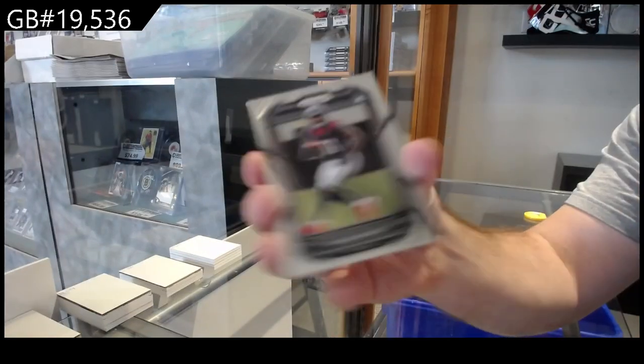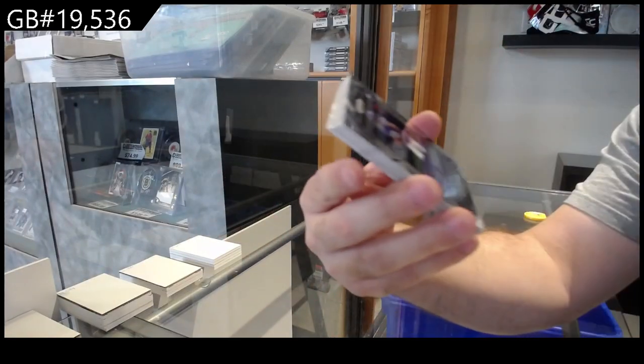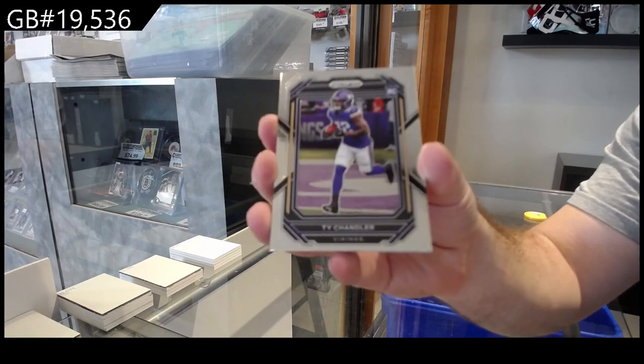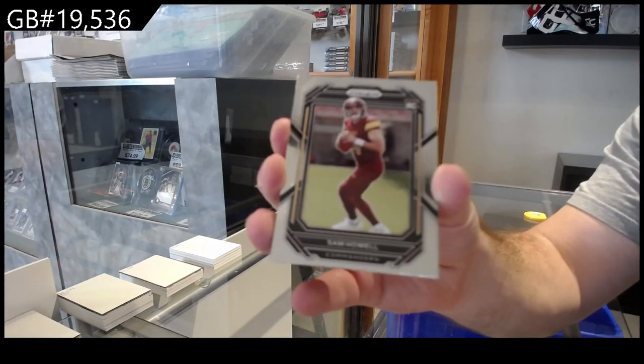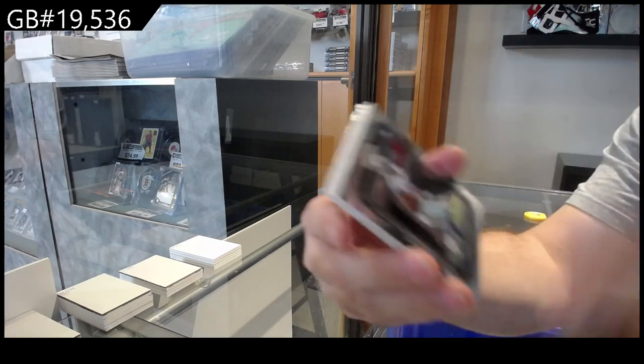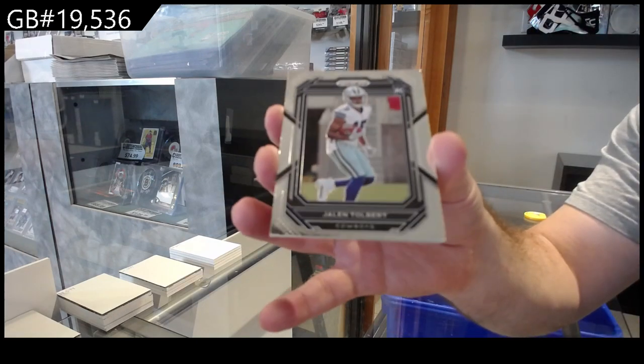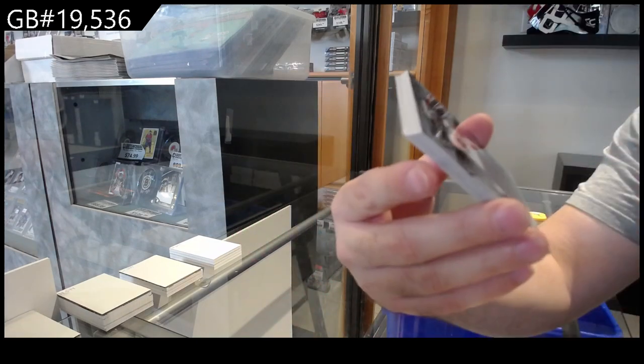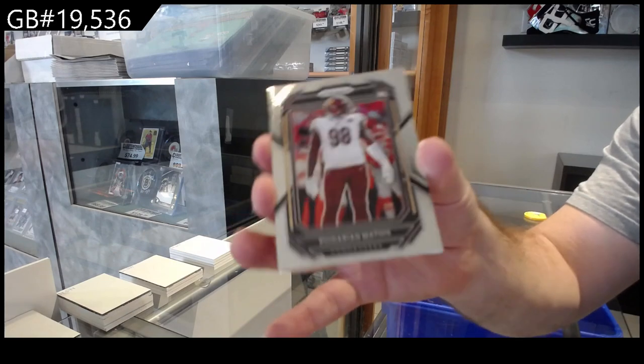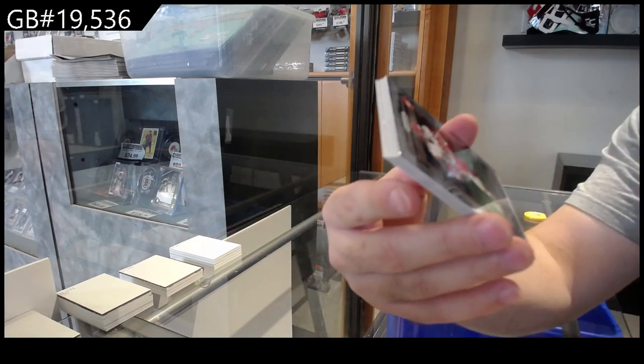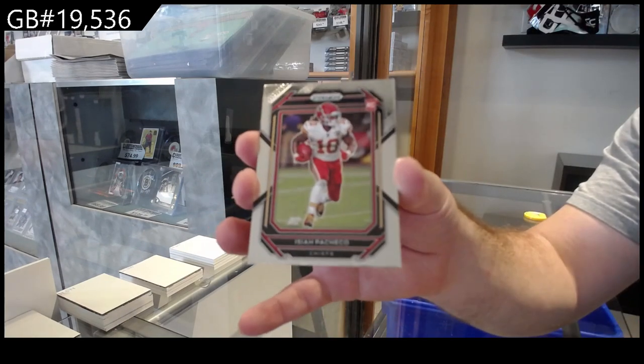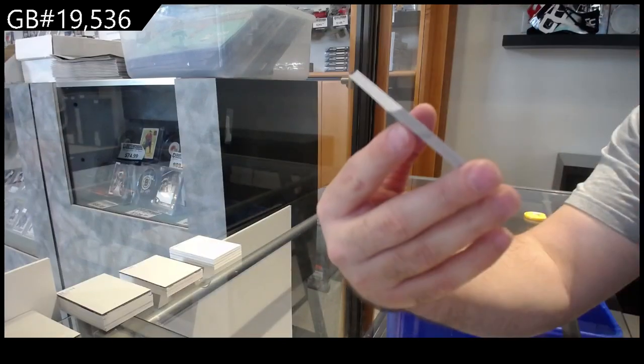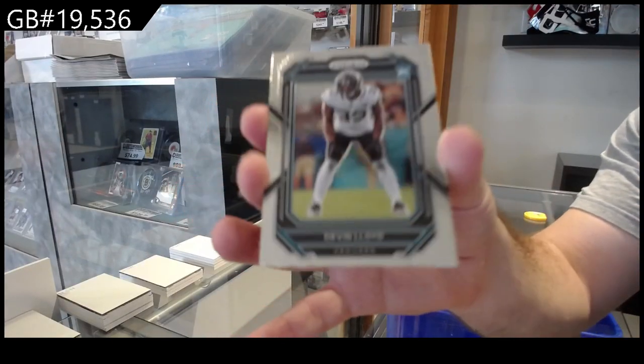For the Texans, Chandler. For the Vikings, Howell. For the Commanders, Howell for the Commanders. Tolbert for the Cowboys. Mathis for the Commanders. Pacheco for the Chiefs.